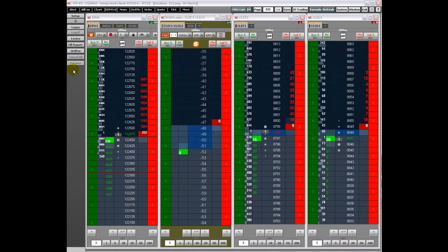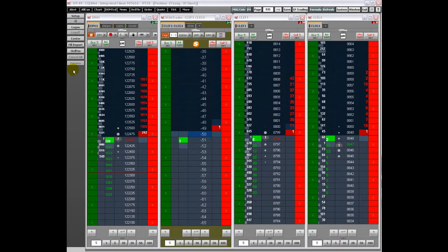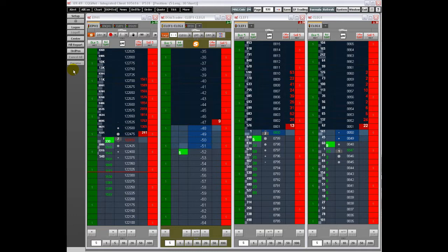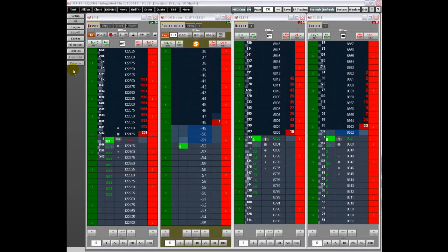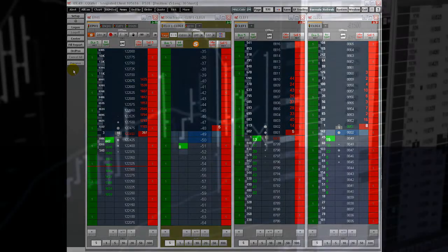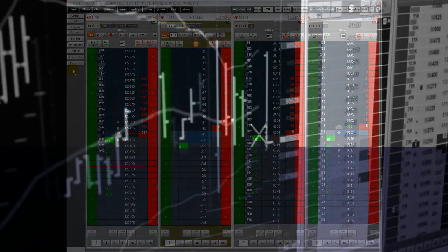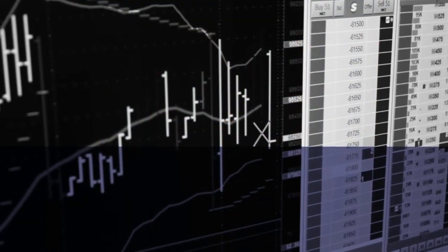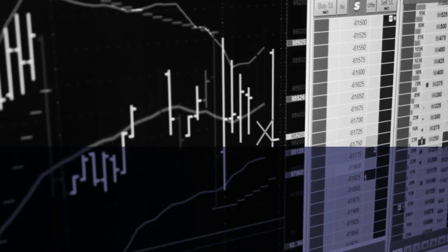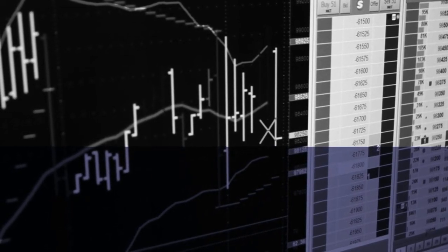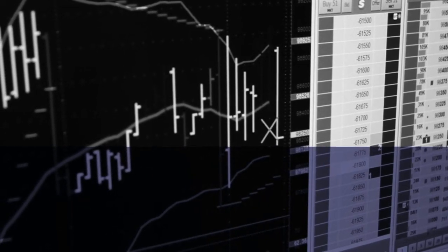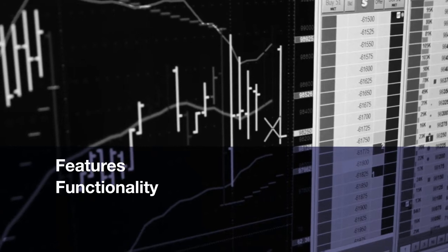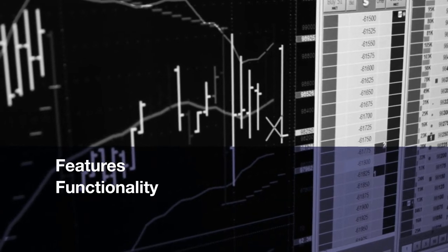Professional traders need professional tools. CQG's DomTrader offers traders the perfect order routing interface which combines ease of use with wide-ranging functionality. Welcome to an overview of the CQG DomTrader features tutorial. This video walks you through the features and functionality of the CQG DomTrader.